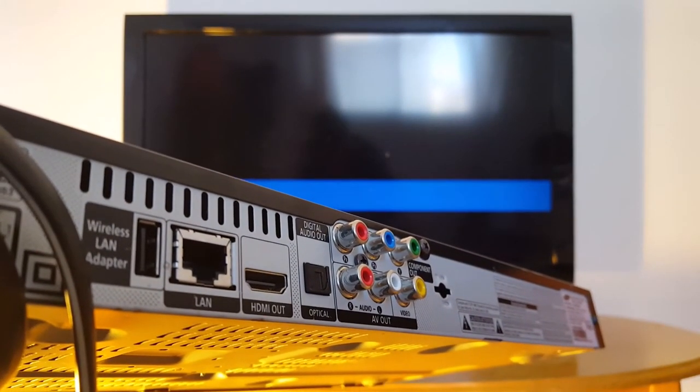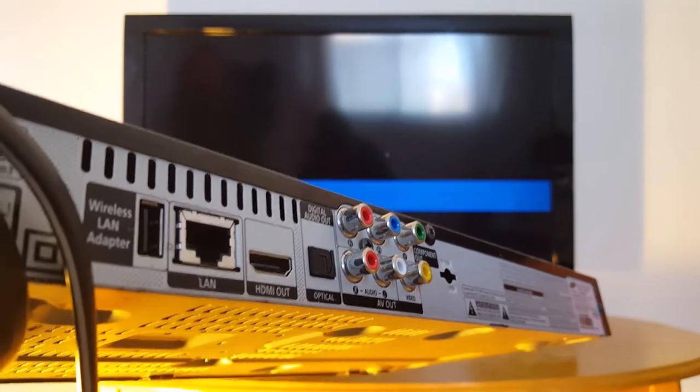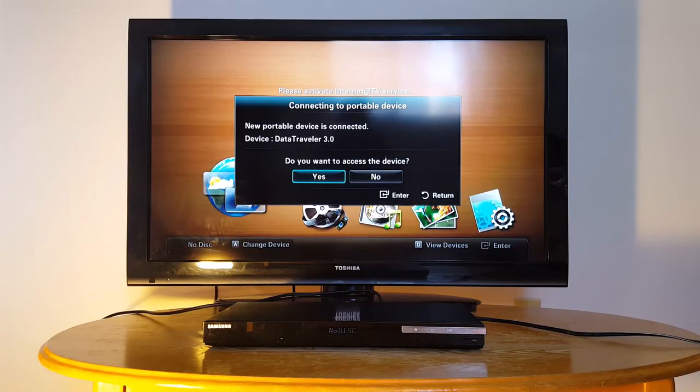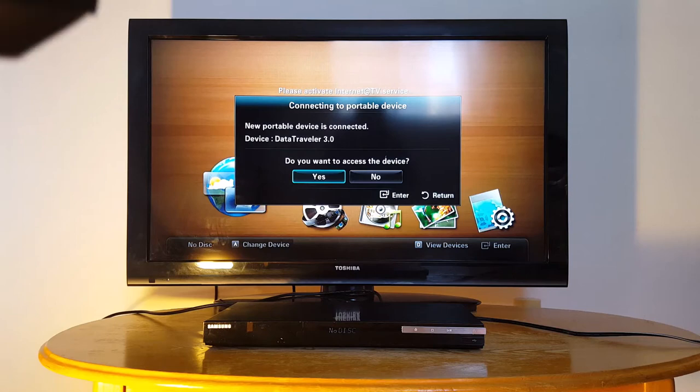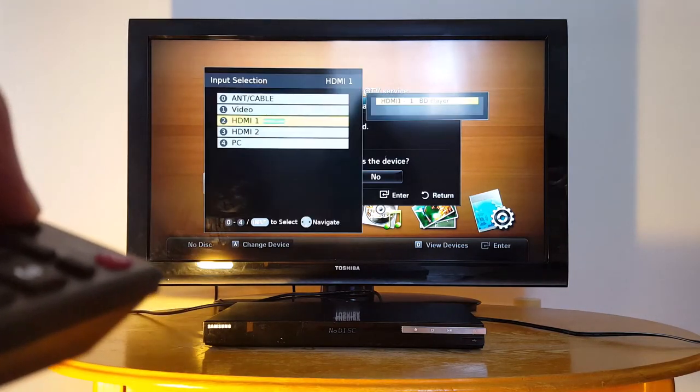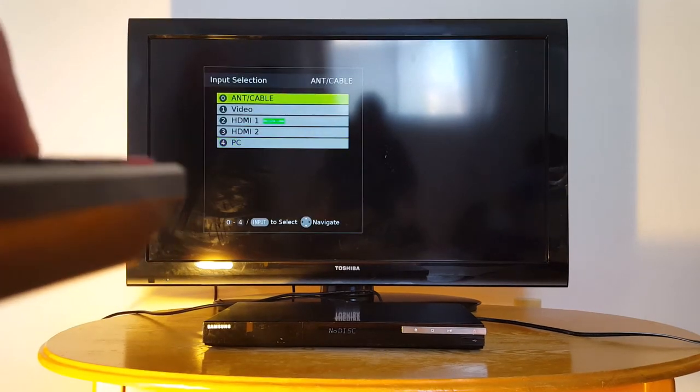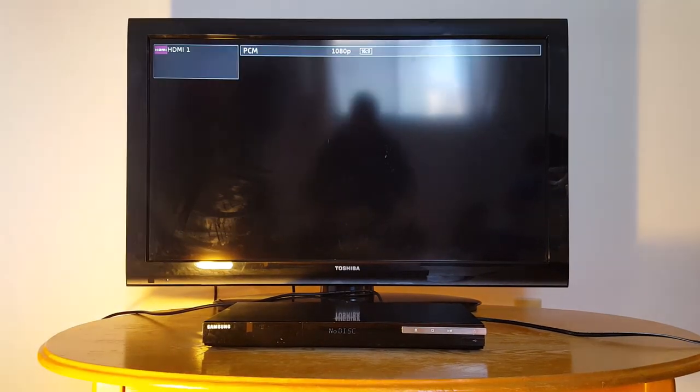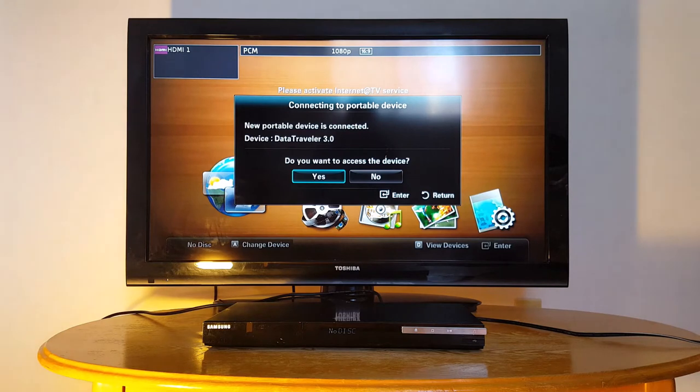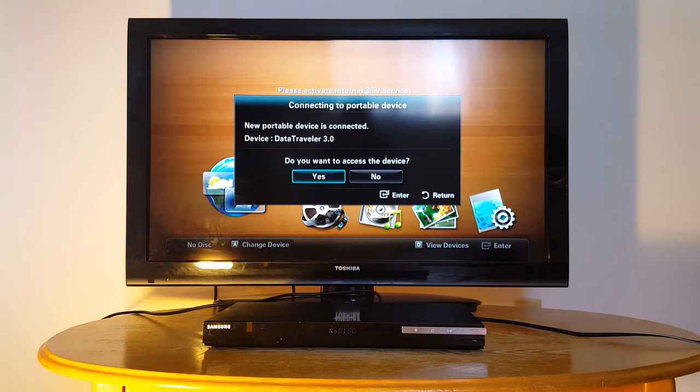I have connected my Blu-ray to my TV. Use the TV remote to select the right input. Once you connect your USB on the back of your DVD or Blu-ray, you will get this pop-up.